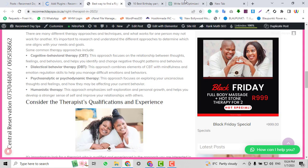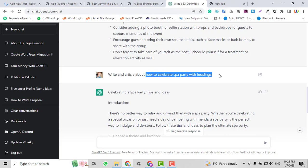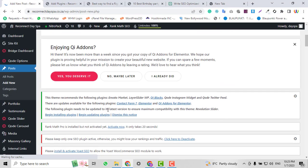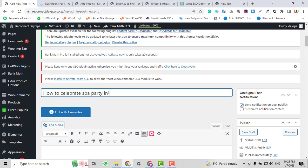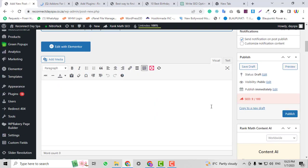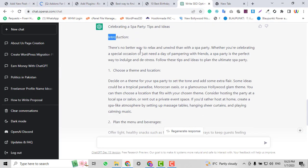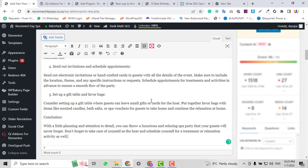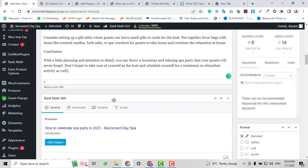The article title is 'How to Celebrate Spa Parties,' related to spa party tips. I'll copy 'How to Celebrate Spa Party,' paste it into the post title field, and write 'How to Celebrate Spa Party 2023' — adding the year is my technique. Then I'll copy the whole article with introduction and everything from ChatGPT and paste it into the content area. It's showing 380 words, which is fine for now.